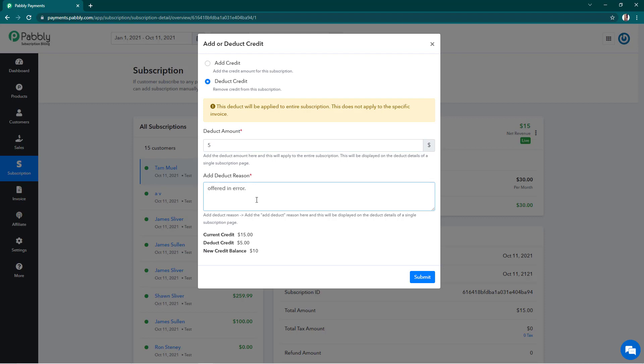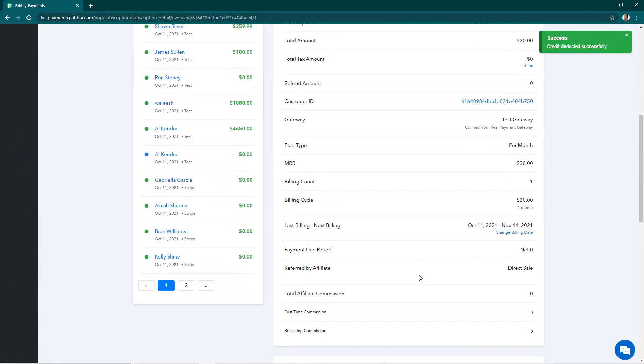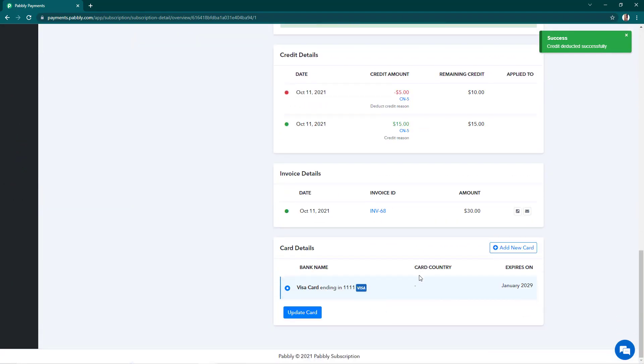So this is going to be my reason and after I have deducted the credit, now the new credit balance is going to be $10. I'll submit this and we'll go back.